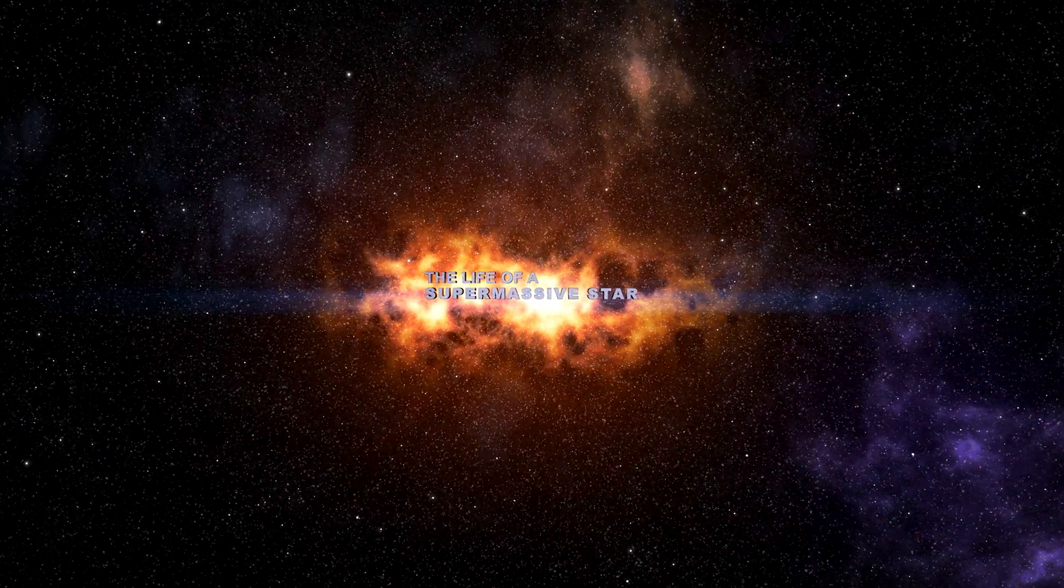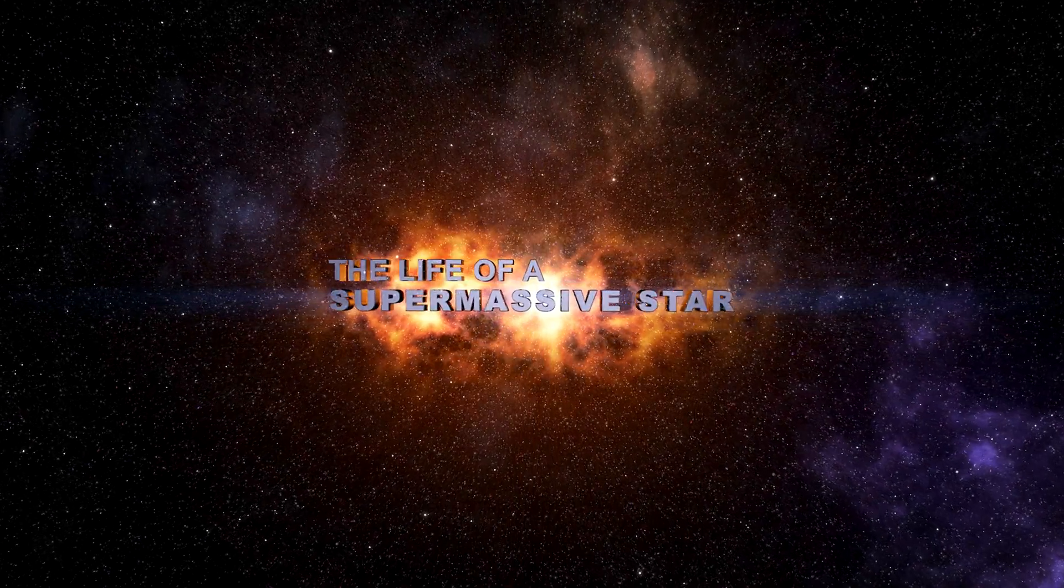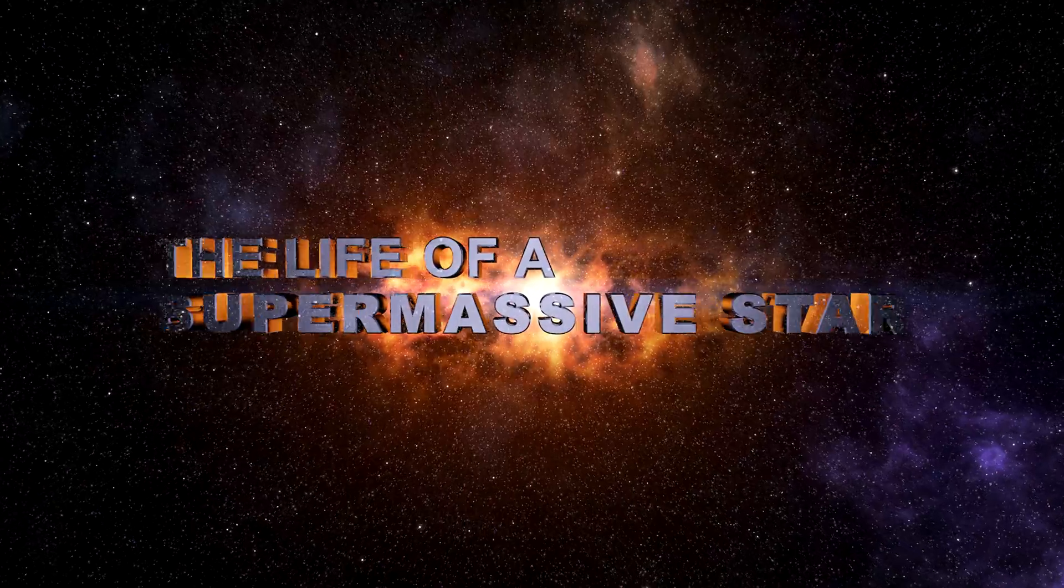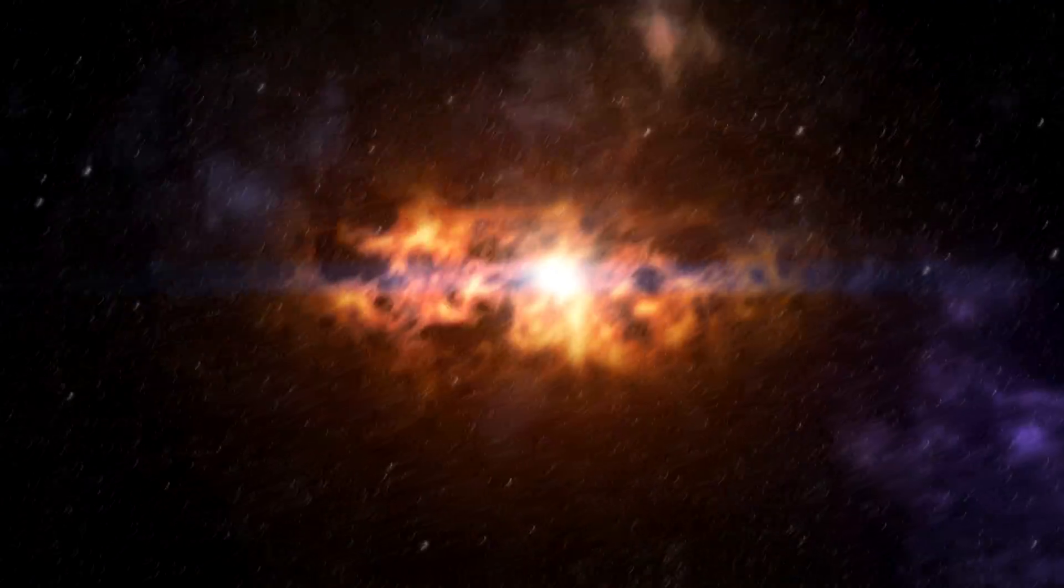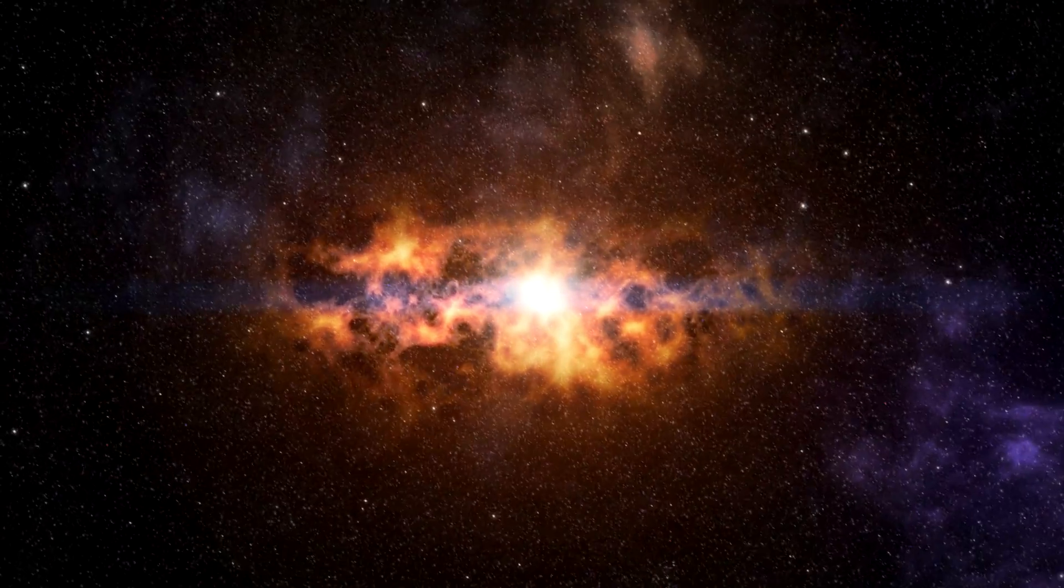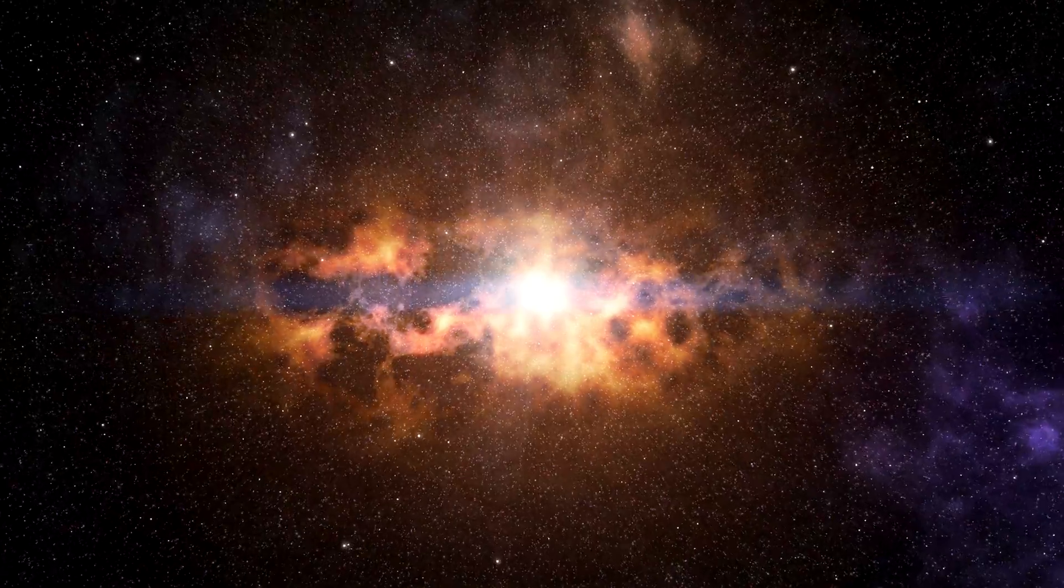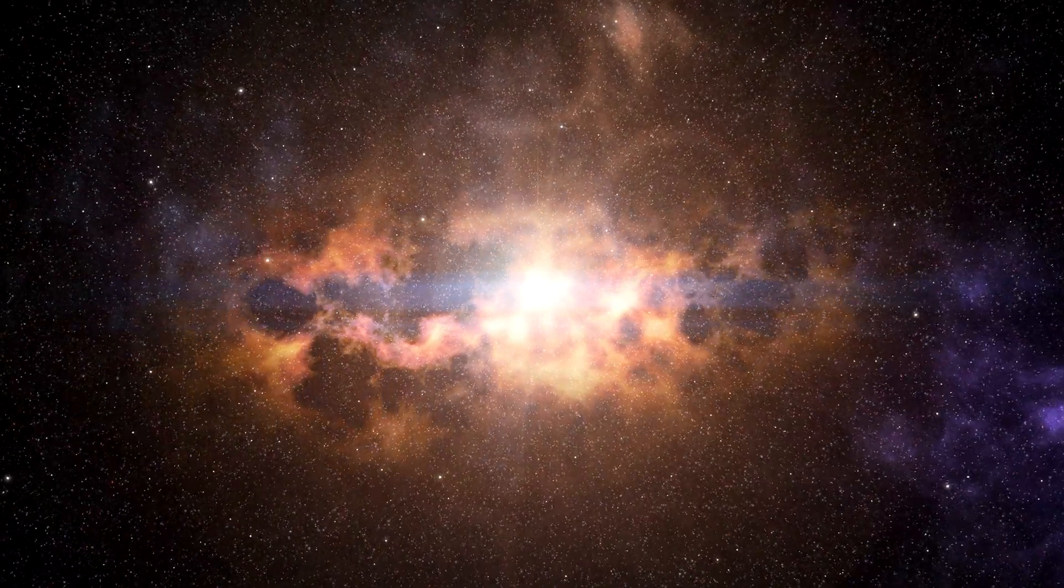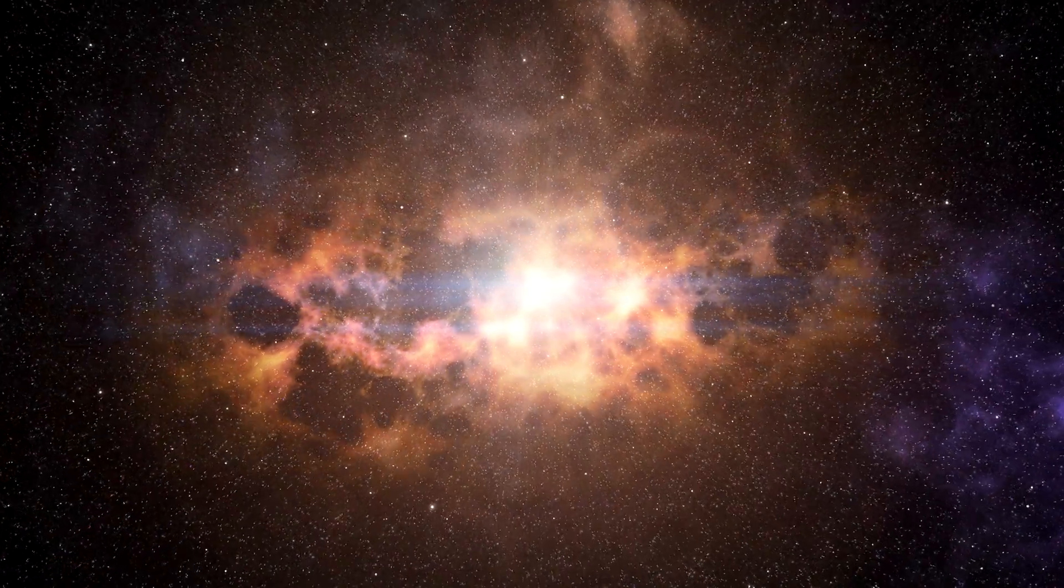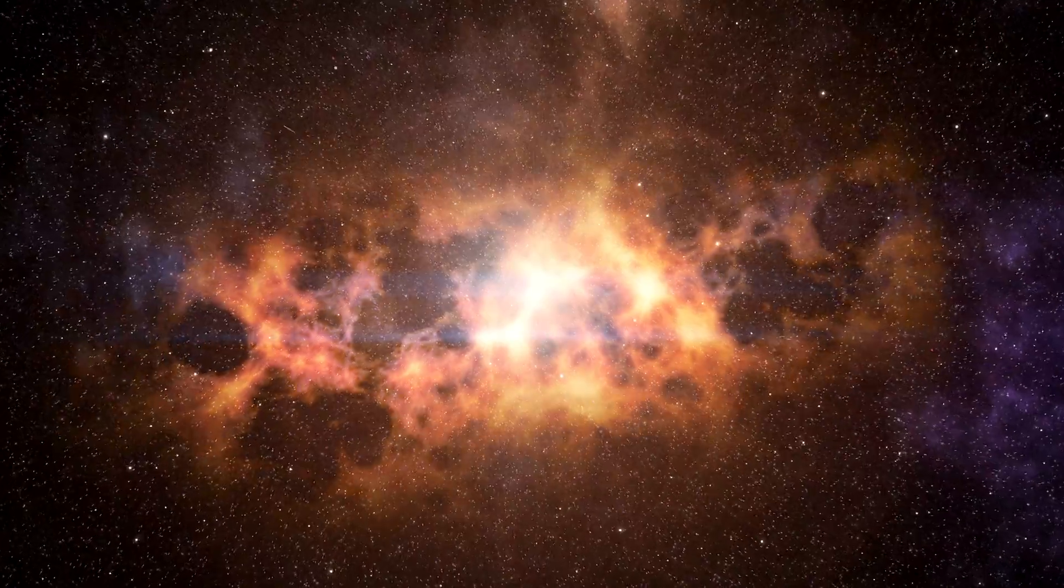Far away, somewhere in space, we encounter a nebula, an interstellar cloud of gases like hydrogen, helium and particles of dust.